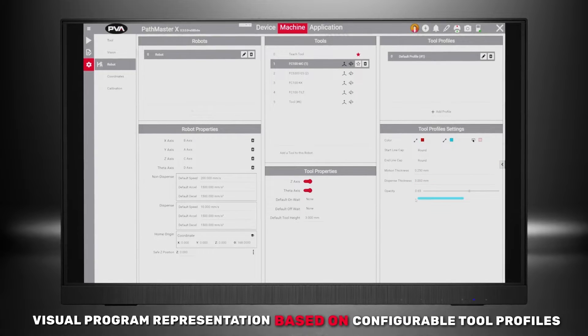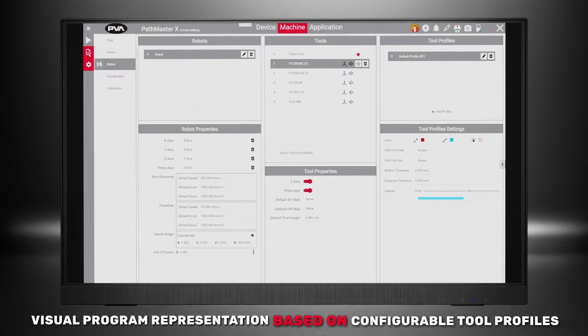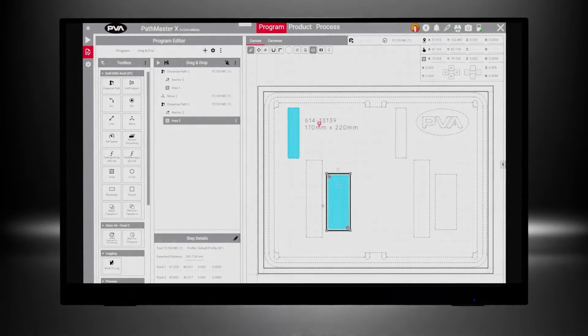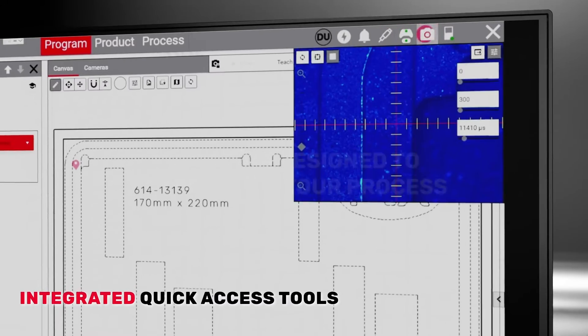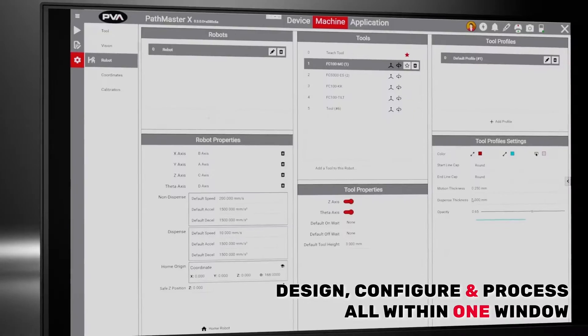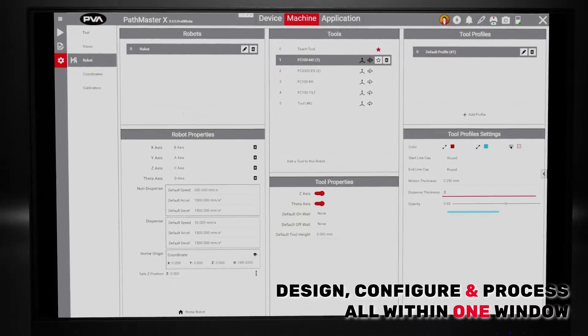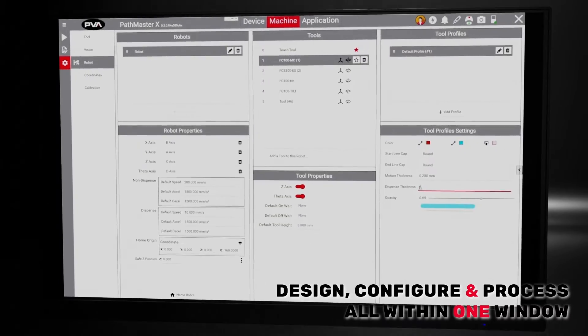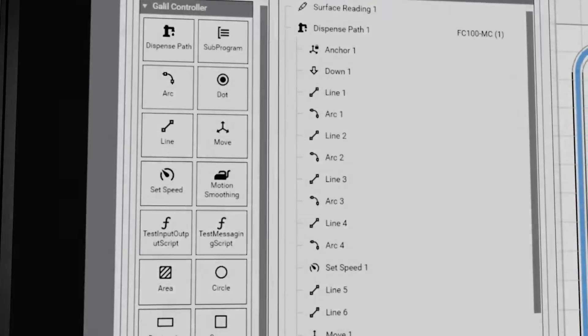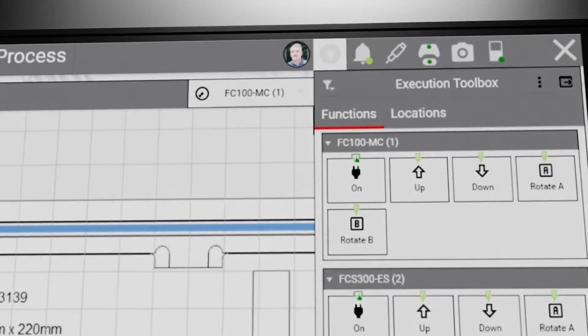Pathmaster X is an all-in-one programming and production environment. With integrated quick access tools that allow you to design, configure, and process all within one window, you'll have more control and capability than ever before.